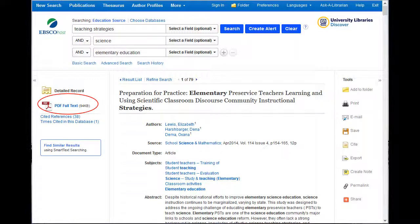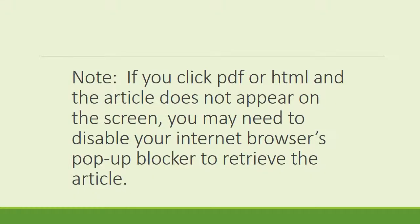It's now time to access the actual article. On the left of the screen you will see either a link for a PDF full text, a link to HTML, or the Get it MSU button. If it says PDF or HTML, you will have instant access to the article by clicking the link. Sometimes it may give you a choice of HTML or PDF — I suggest selecting the PDF because it will include all the graphs and pictures that accompany an article, which the HTML version does not. Note: if you click PDF or HTML and the article does not appear on the screen, you may need to disable your internet browser's pop-up blocker to retrieve the article.